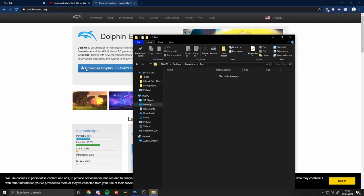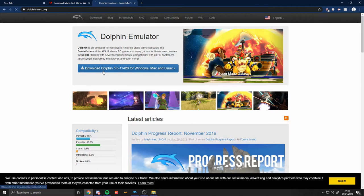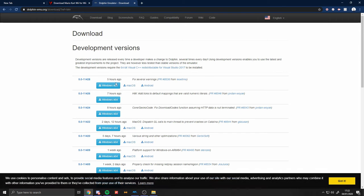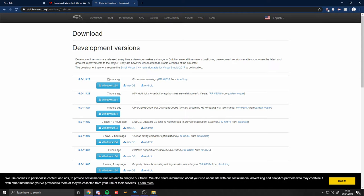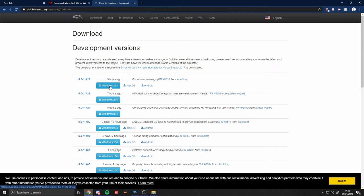And then once you've done this, you put your Dolphin into here. Also, when it brings you to this, you download the latest one on Windows, Mac, and somehow it's on Android, so that's cool.